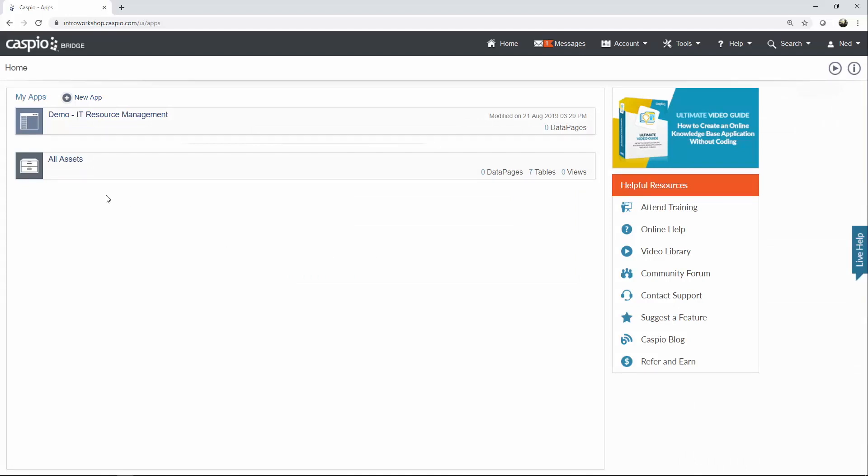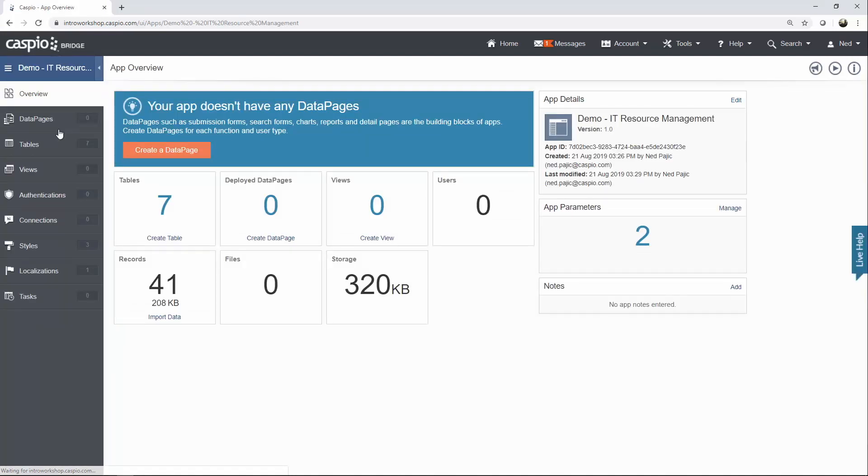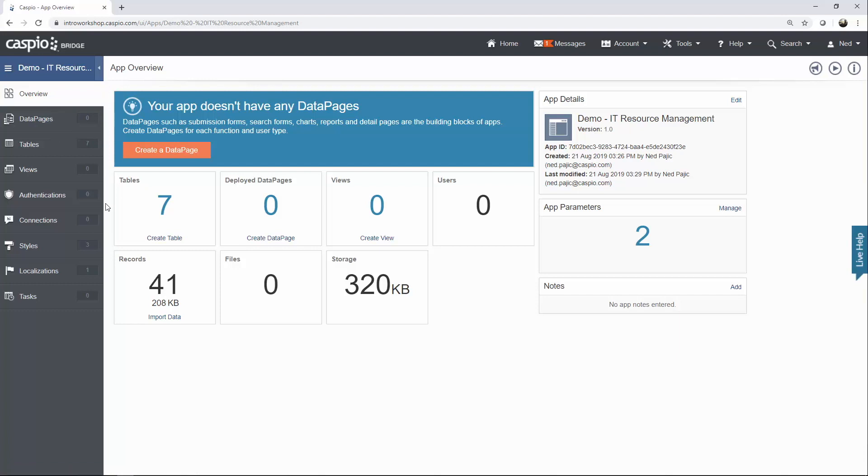From here, all you need to do is click Open, and once you open up the application, you're going to be taken to the Overview screen, and the Overview screen is mostly informational for you to keep track of your progress as you're building your applications inside Caspio.